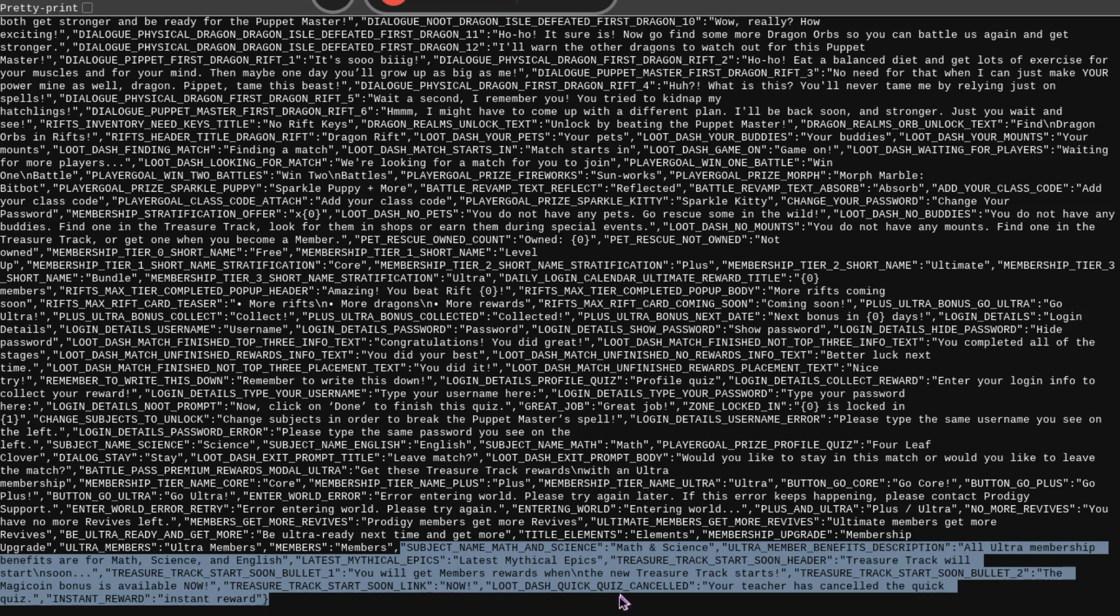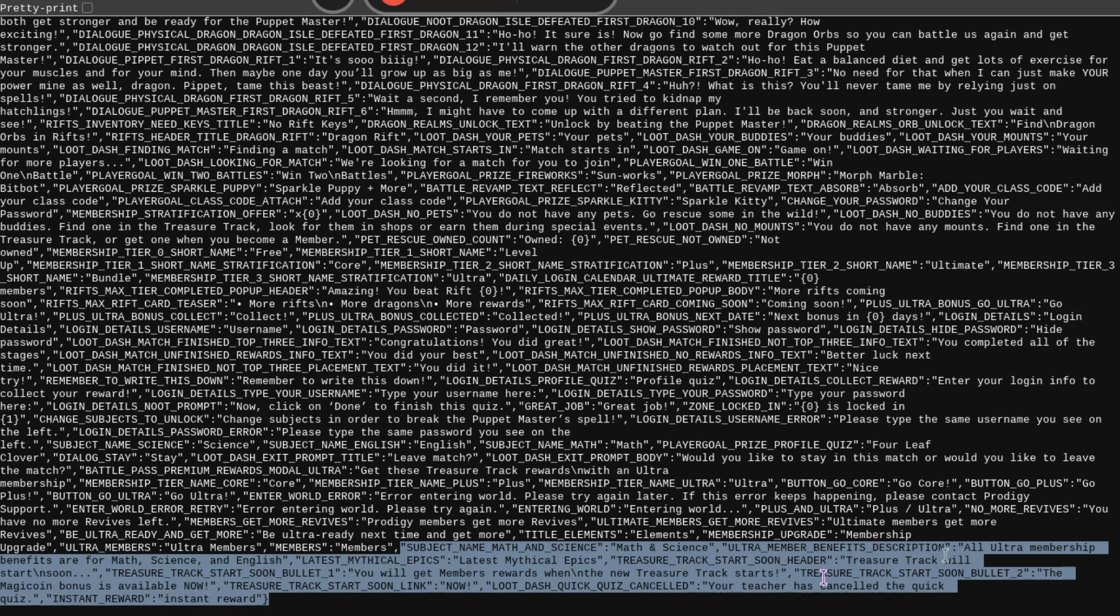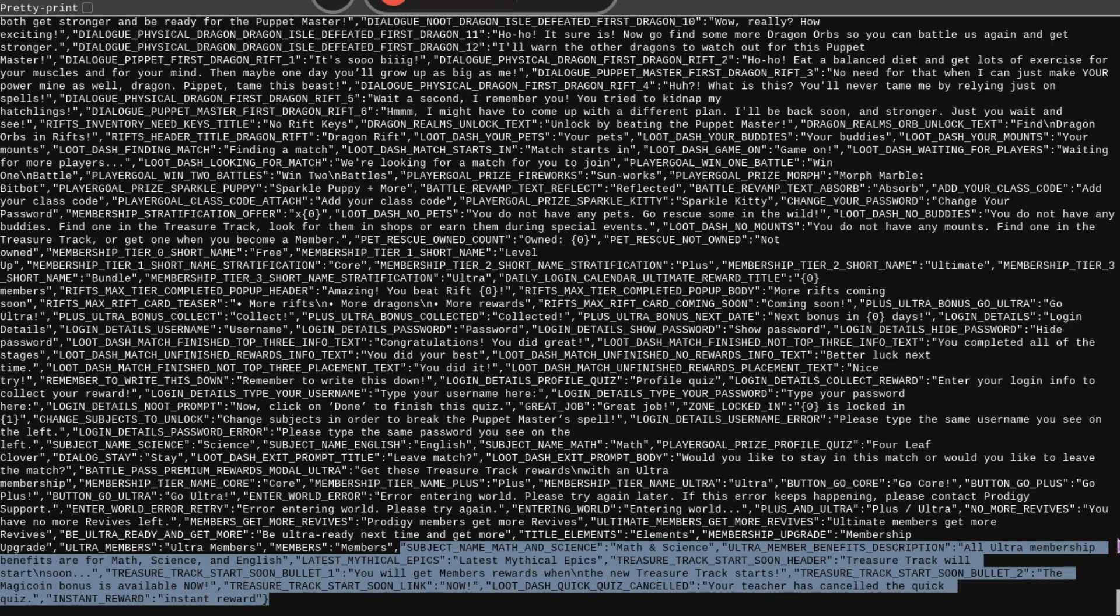And this one is interesting right here. Loot Dash. Quick Quiz. Canceled. Your teacher has canceled the Quick Quiz. So, there's some sort of quiz that the teacher is going to be able to give for Loot Dash or Wizard Dash. I don't really know what that's going to give. But then the next thing says Instant Reward. So, maybe you get a reward from doing the Loot Dash Quiz.